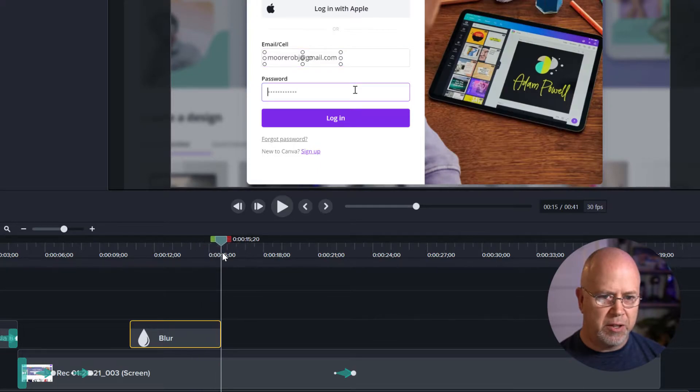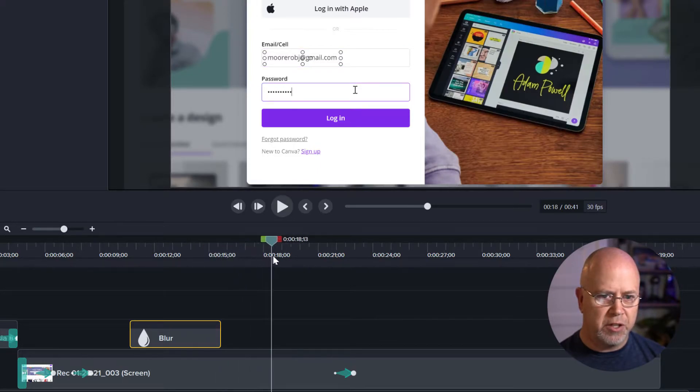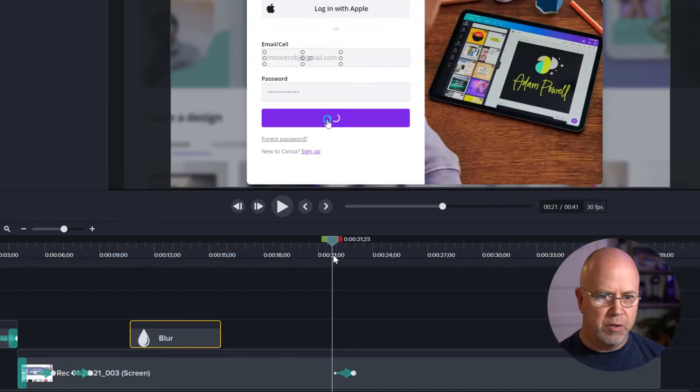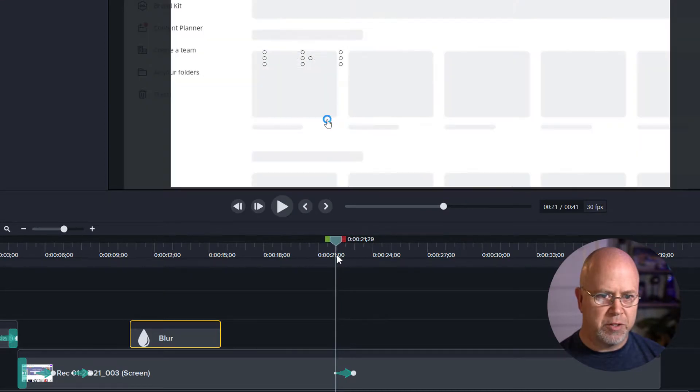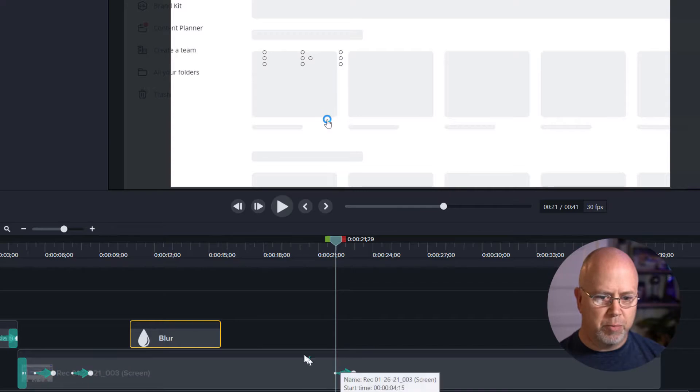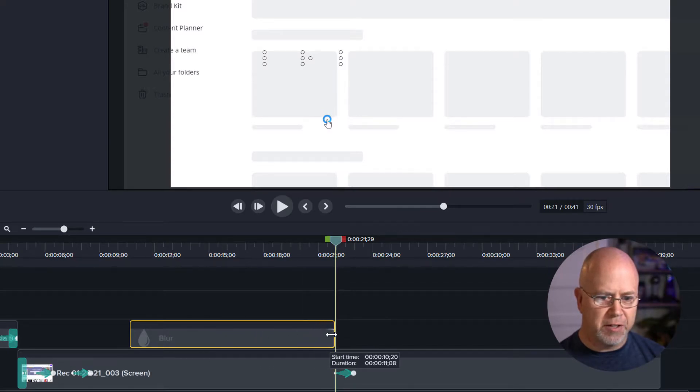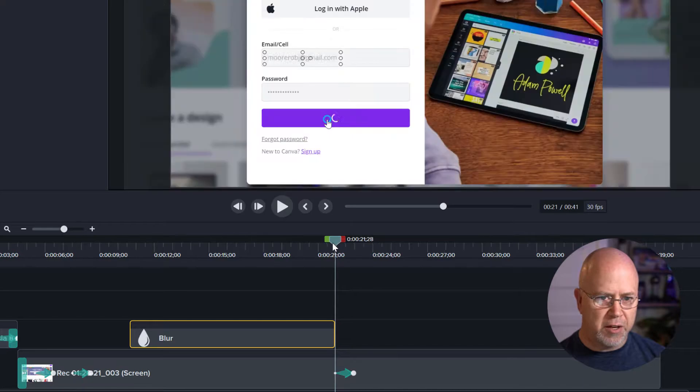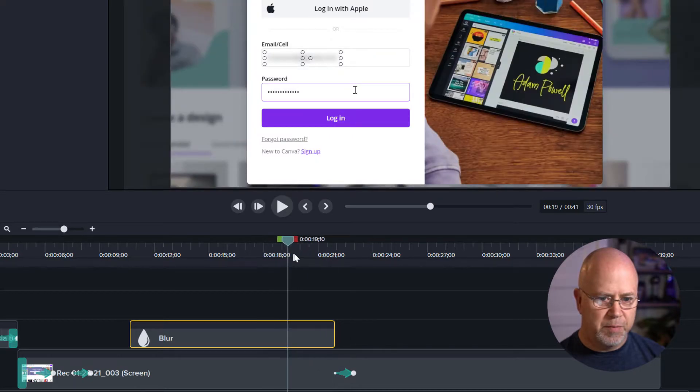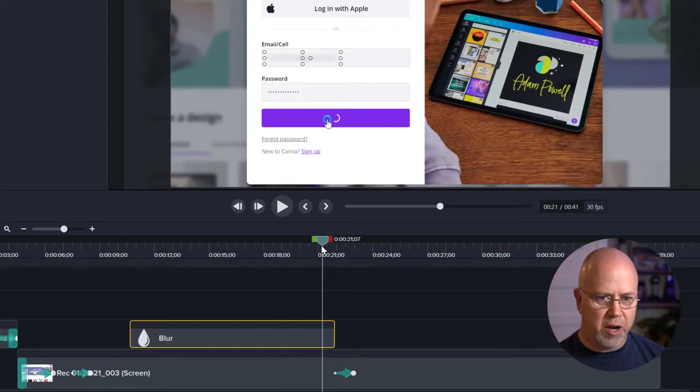Now we're going to have to make this longer. We want the blur to continue right up until here, up until the email address disappears. So put the playhead there and now we're going to drag the blur effect over to the end. So now let's just make sure that we've got it all.